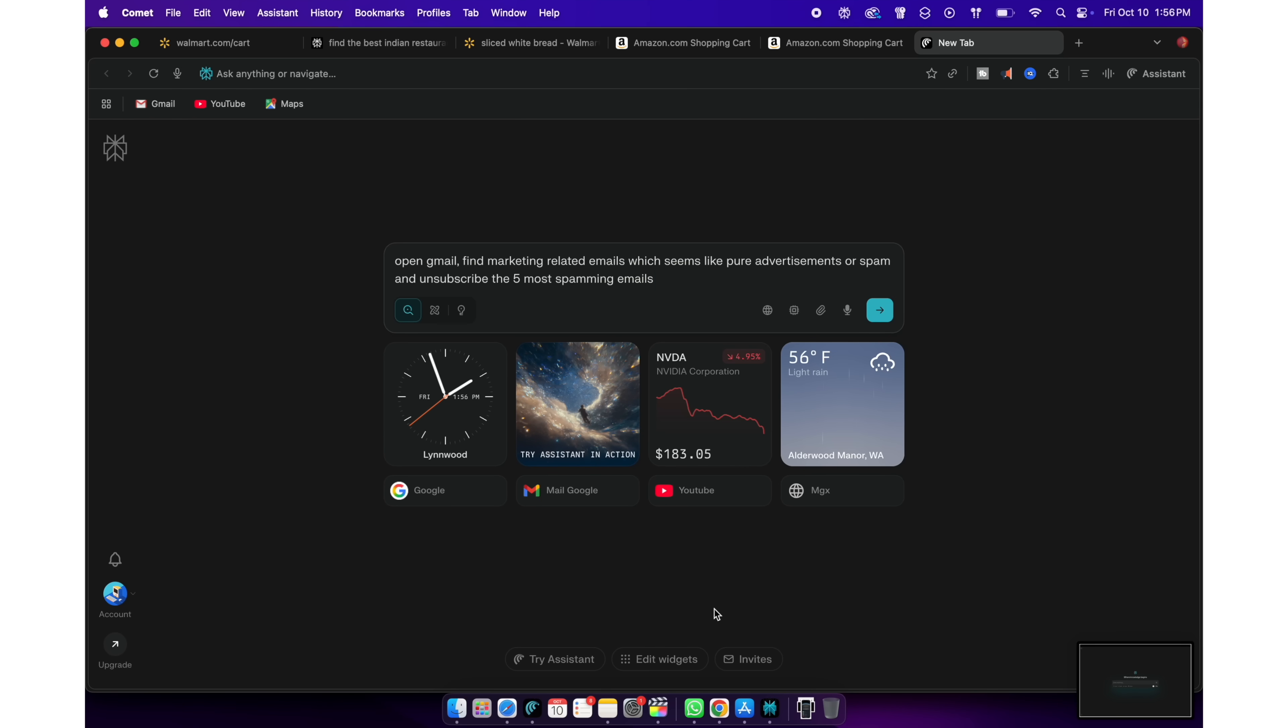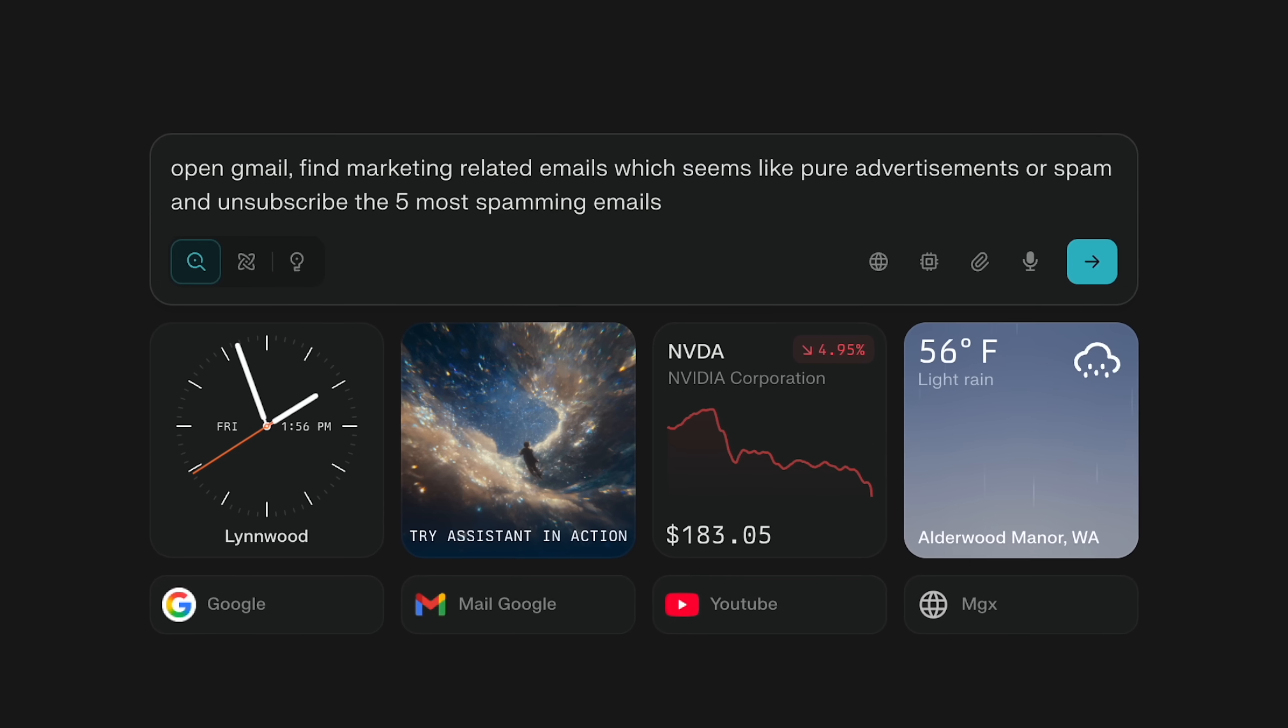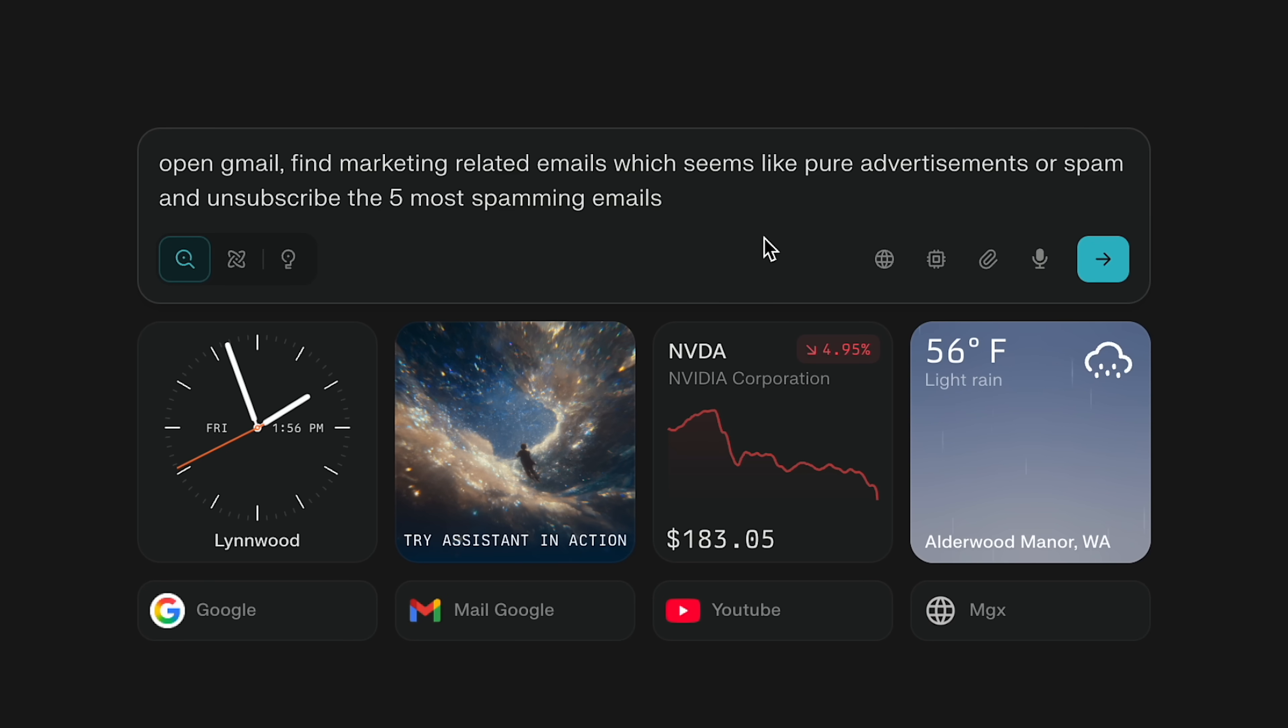Let me show you another insane use case. I've logged into the Perplexity with my Gmail account and since it has direct access, I can ask Perplexity with something like open Gmail, find marketing related email.